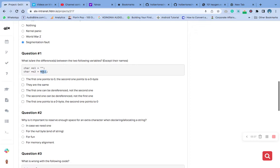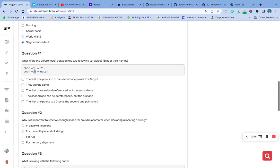The main difference between the two variables is that s1 points to an empty string — a string with zero characters — while s2 is pointing to a null pointer that does not point to any valid memory address.